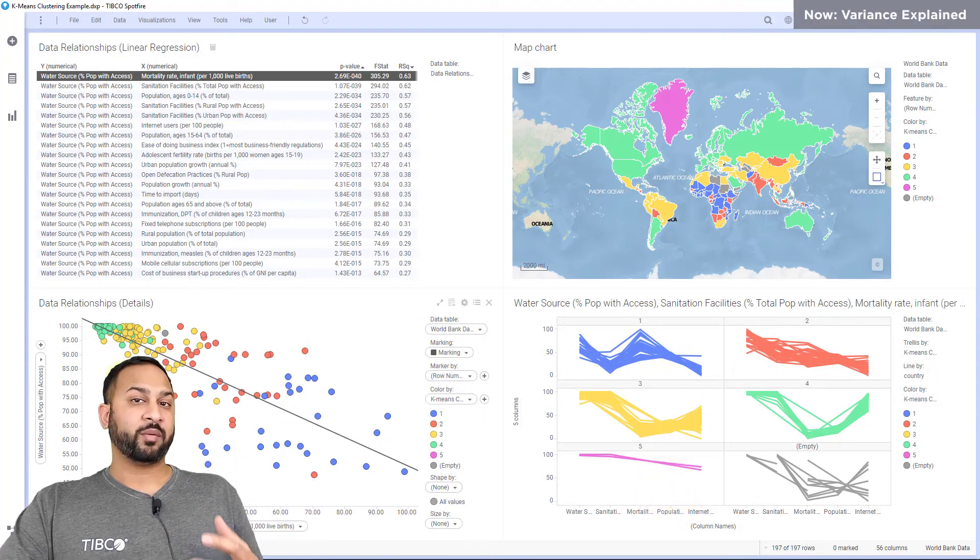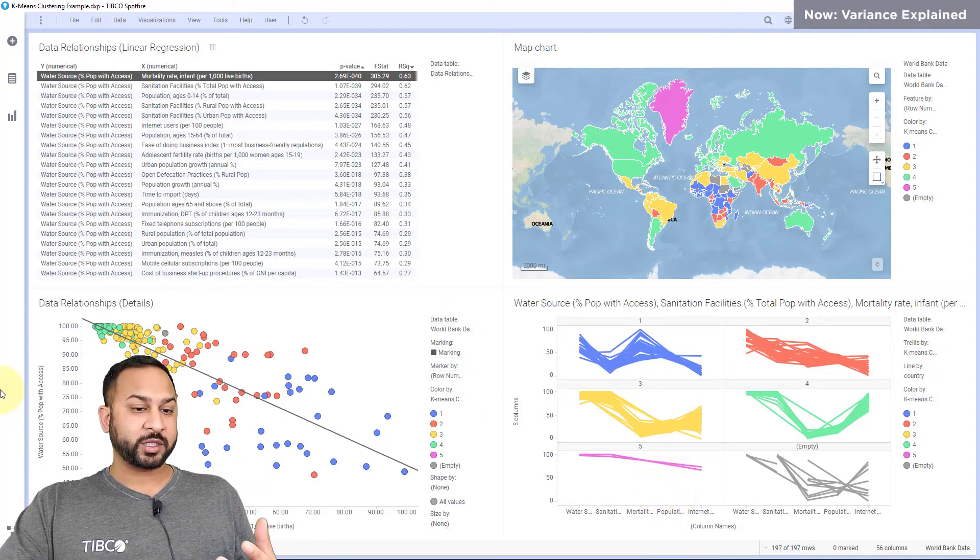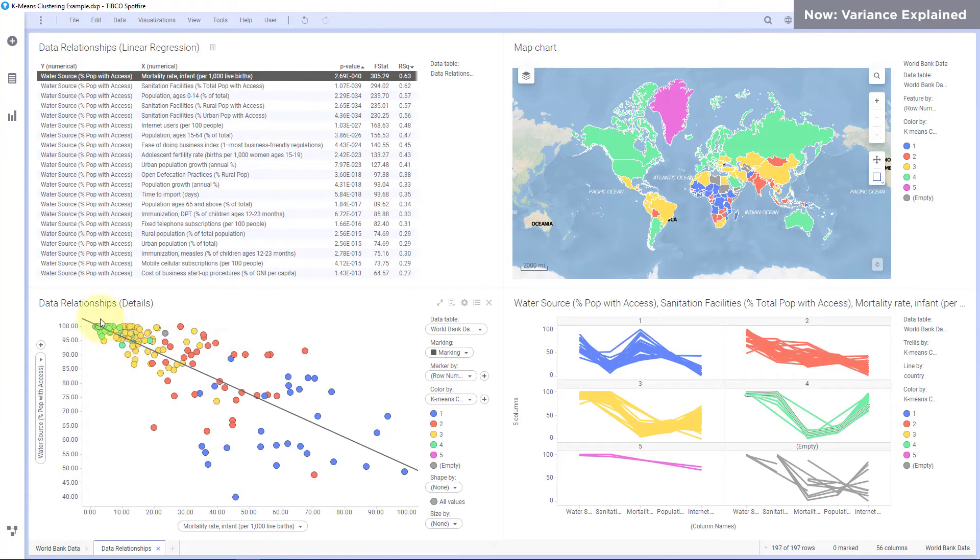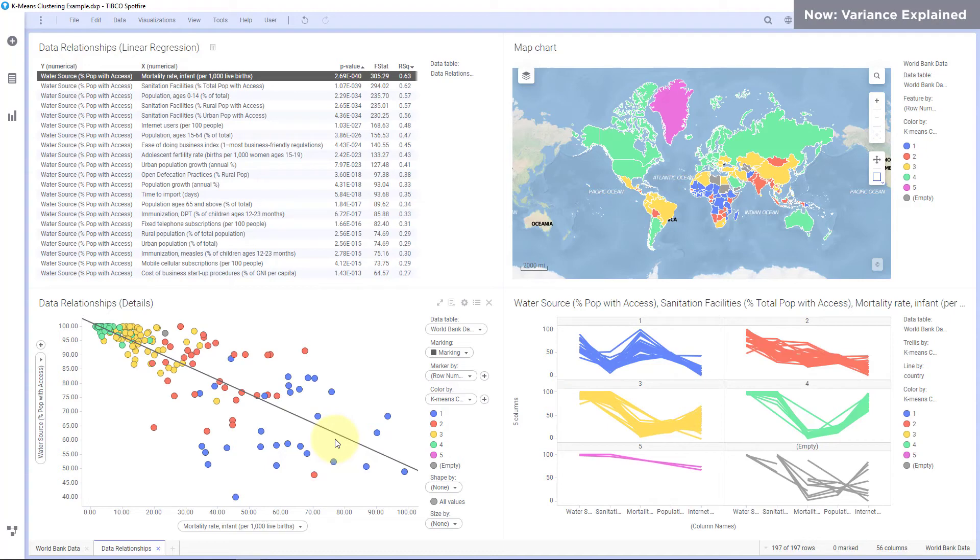Now over on my data relationship scatter plot you can see a cluster of green, yellow, red and blue points. These are all using again the Euclidean distance method and it's showing how those clusters are all close together across these two variables.